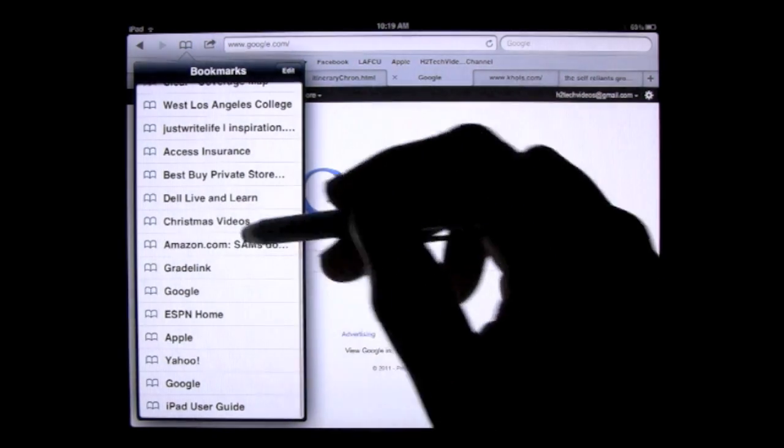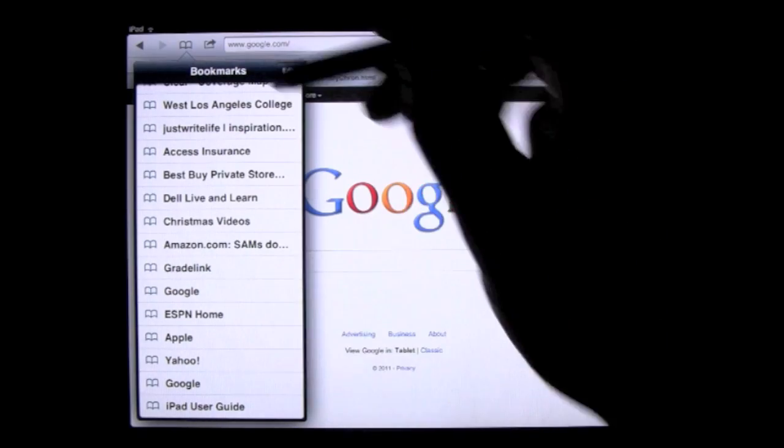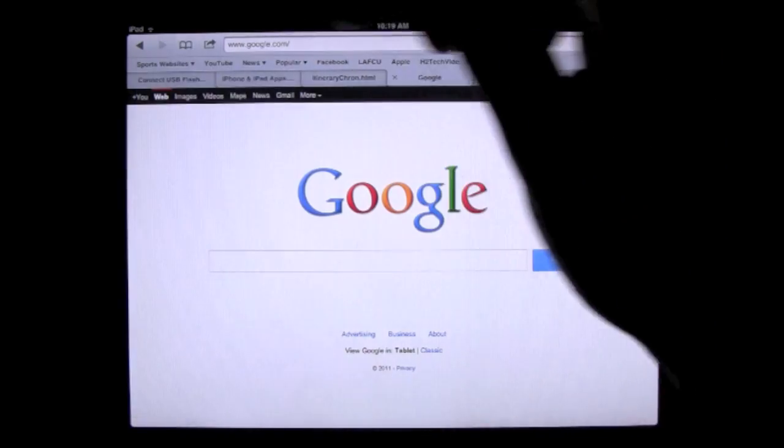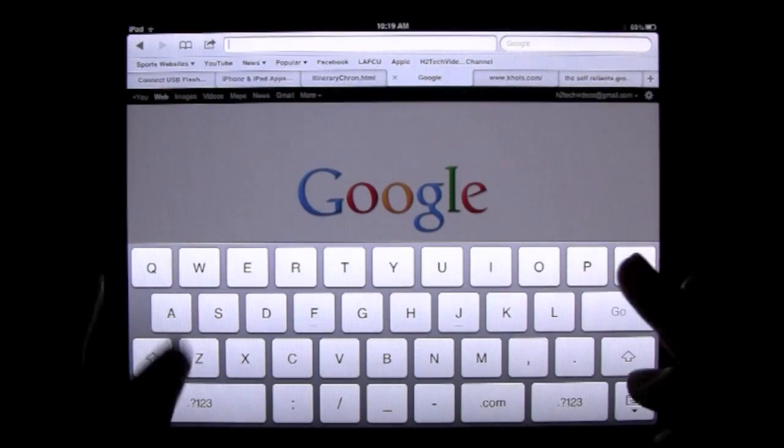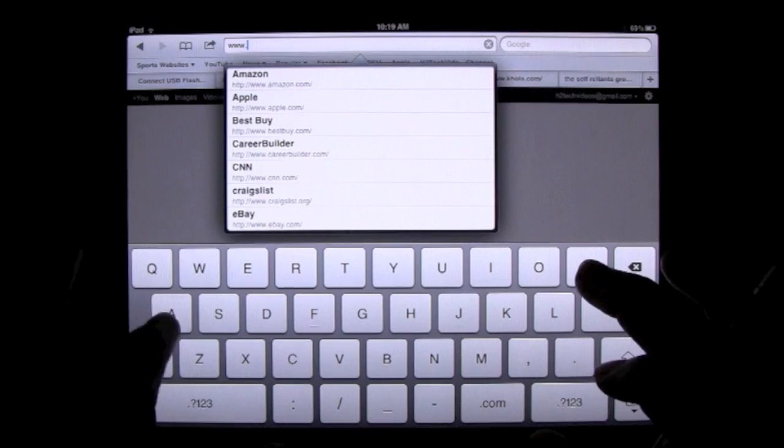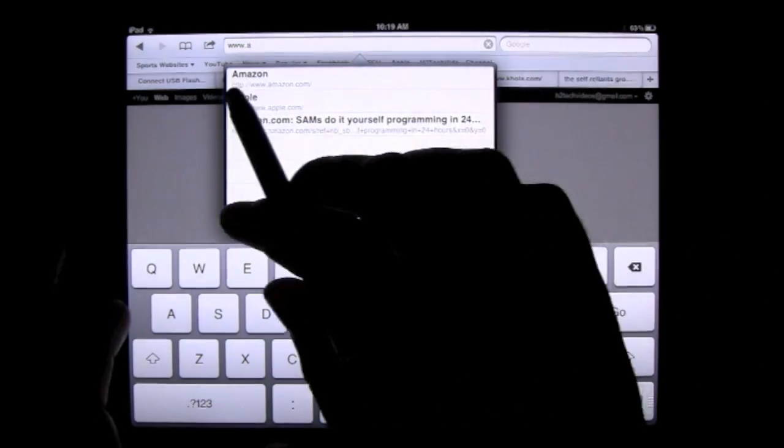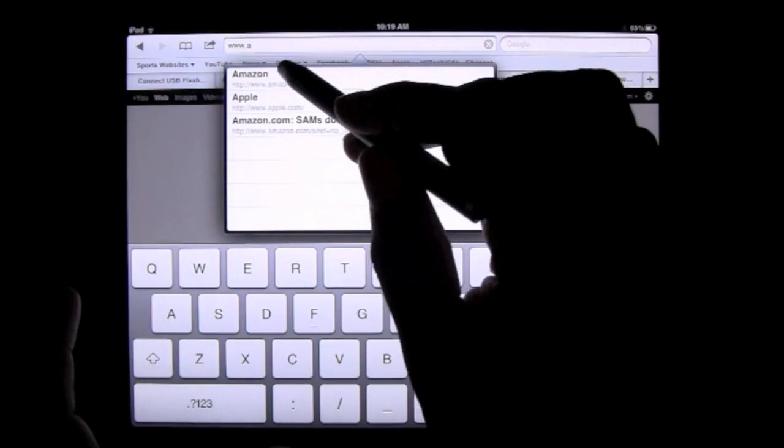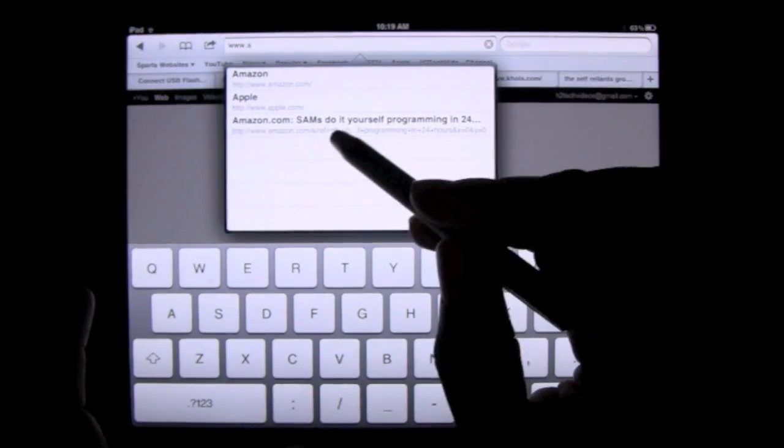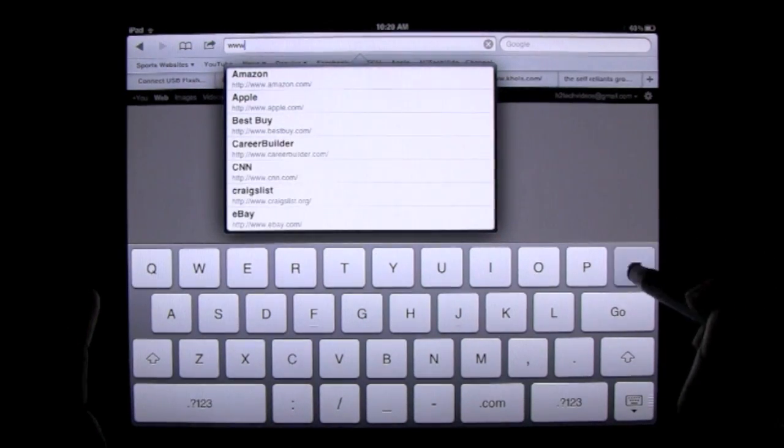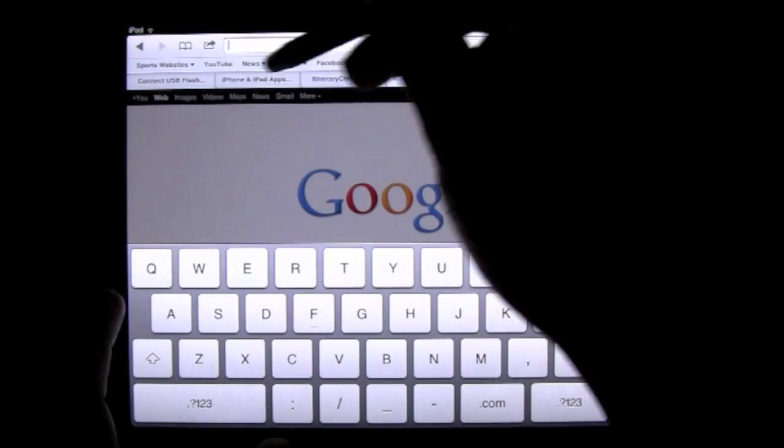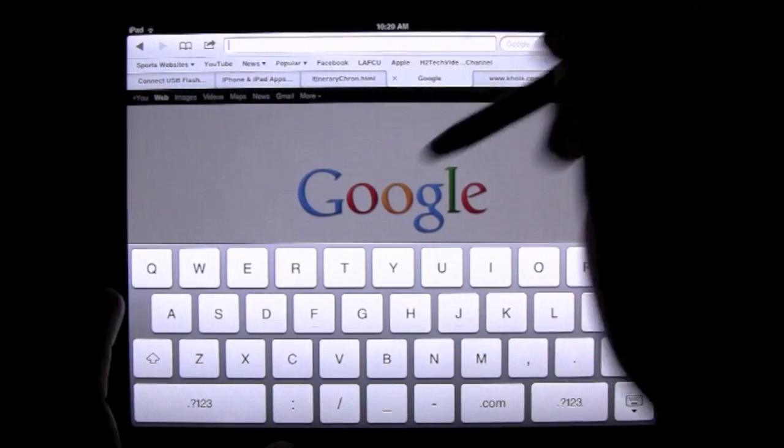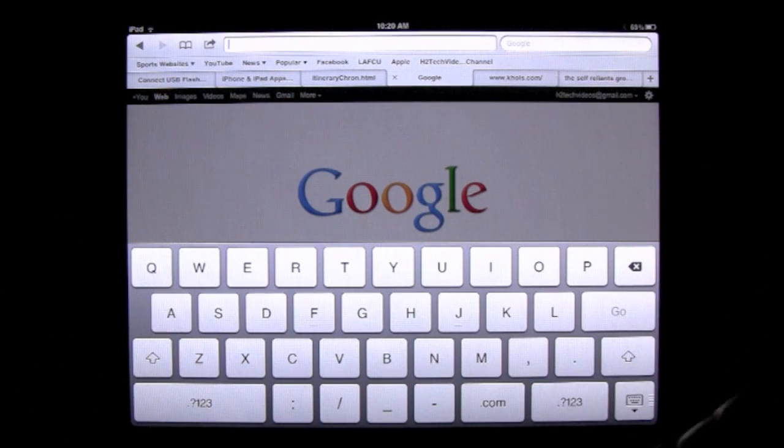For example, Amazon and Apple Bookmark. So even though I've cleared my web history, if I type in Apple or Amazon, you see how it already starts to show up right here. So those are going to continue to show up when you start typing a website.